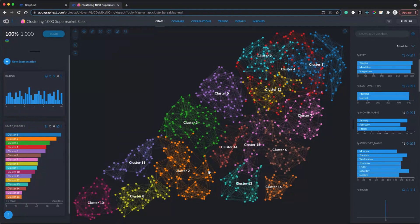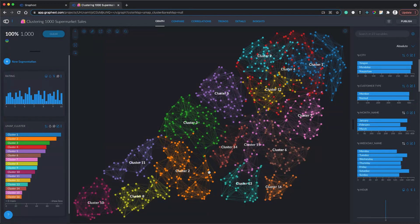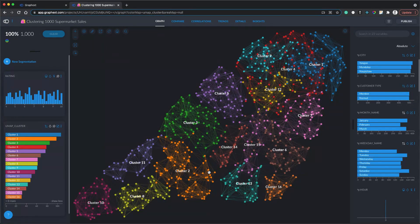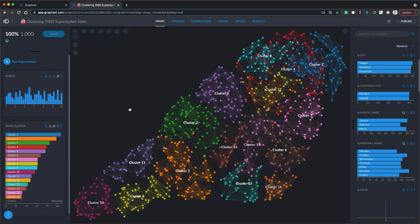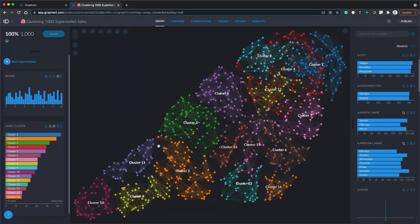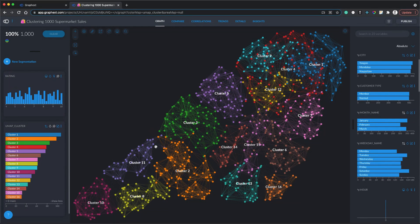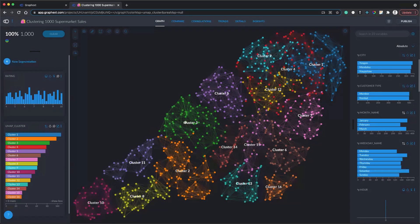We have a network visualization or a graph. Every one of our thousand customers in the data set is given a circle on the graph, and these clusters are very nicely defined and they're grouping customers that are similar closer to one another.